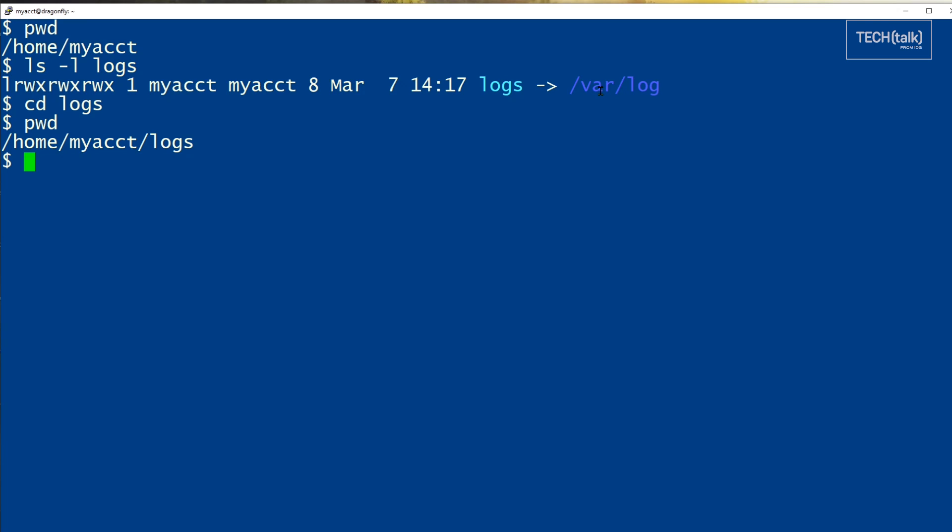If we add, however, a dash p option to pwd, it will show us the actual location in the file system.